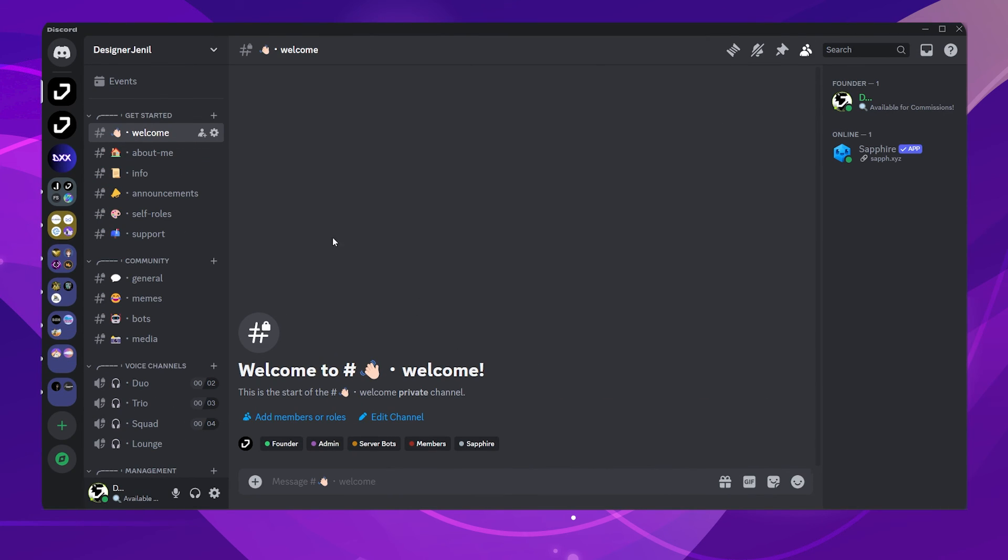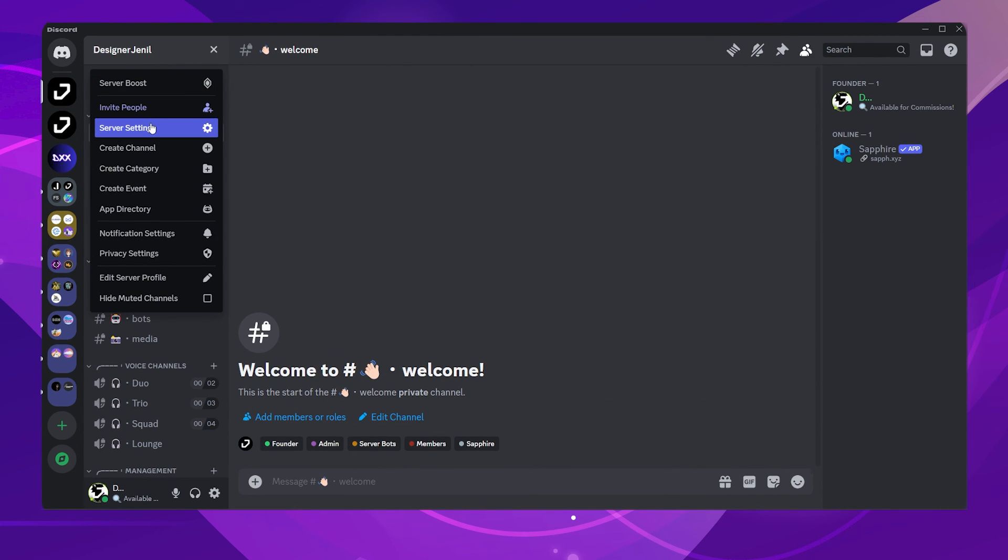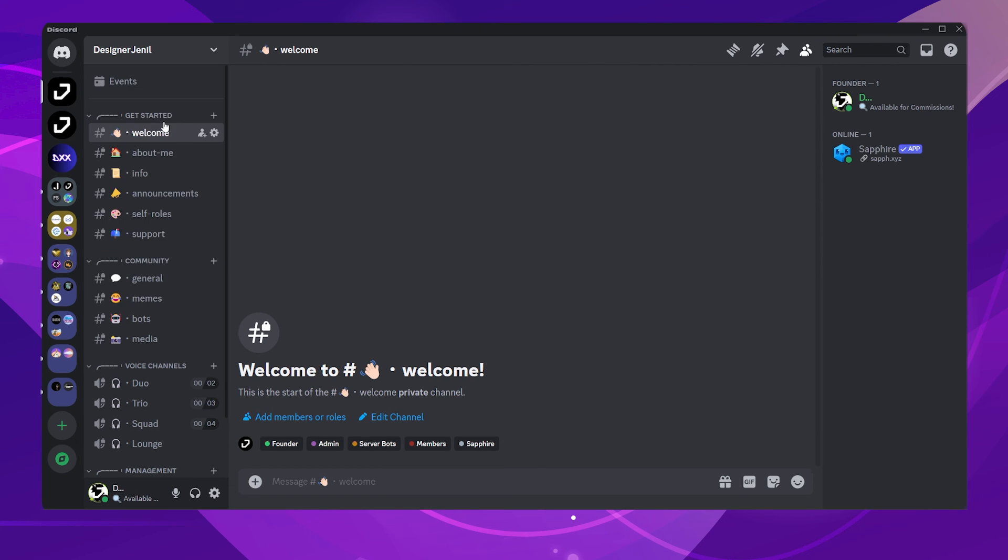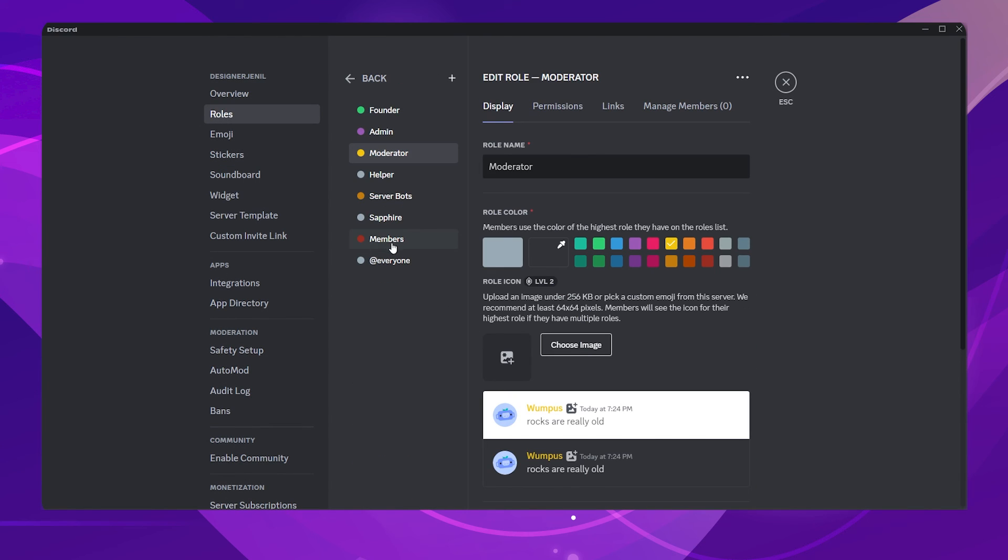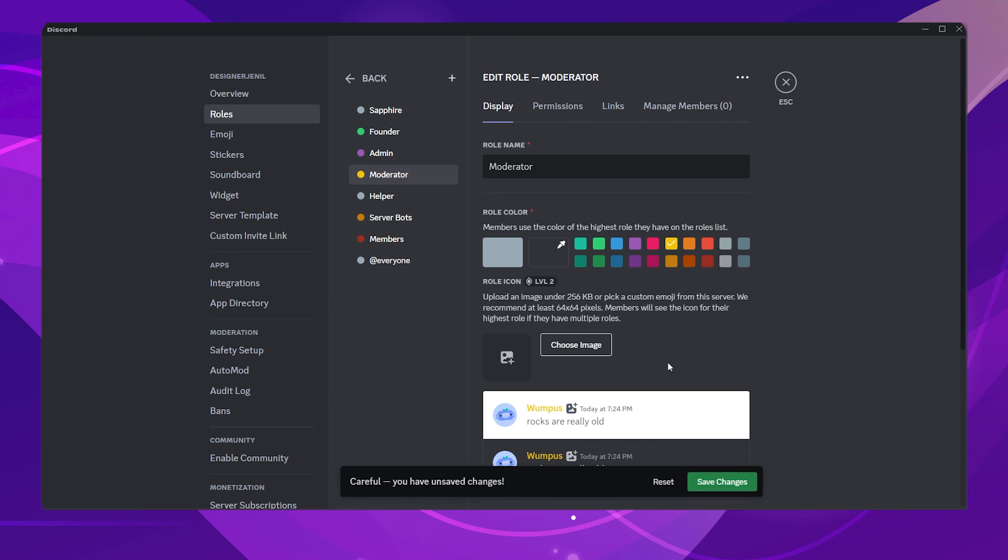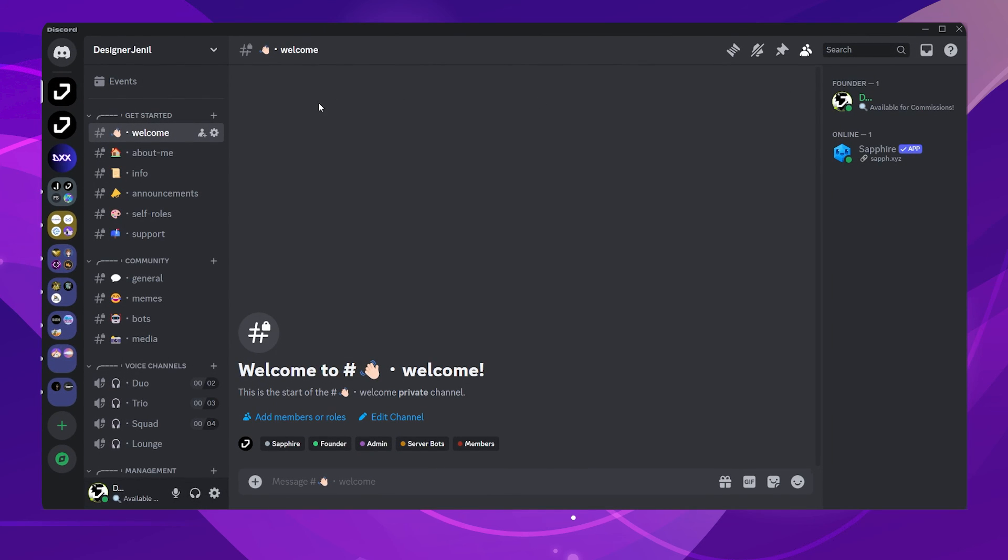Now, let's open up the Discord. Click on your server name, go to Server Settings, then go to the Roles tab. Just move the Sapphire bot above all the roles so that it can work properly, and voila, we're done, right? No, of course not.